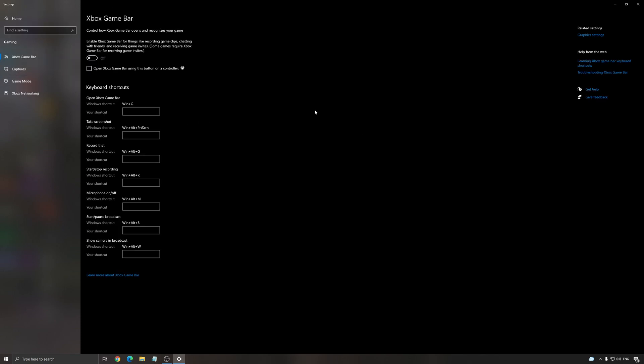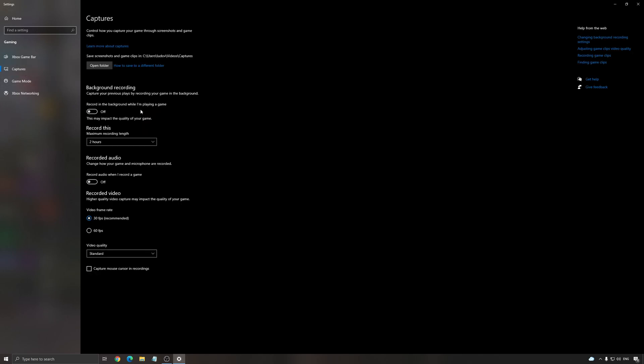Xbox game bar also, I recommend to put this one at off and any overlay that you can use like Discord overlay, AMD, NVIDIA, whatever, just remove everything. It seems to be causing stuttering on this game. For the capture, make sure that background recording is at off and recorded audio is at off.